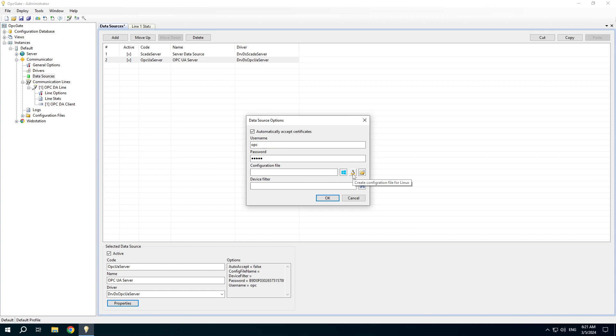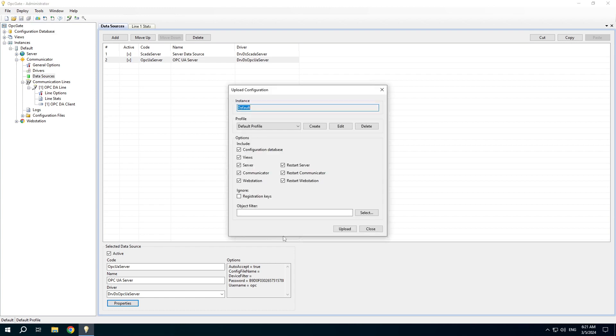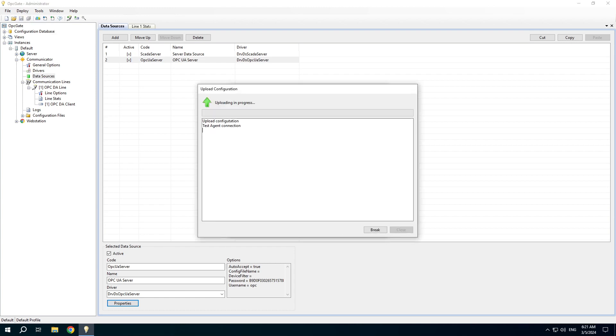In this example we will use the default configuration and leave this text box blank. Click OK and upload the project again.